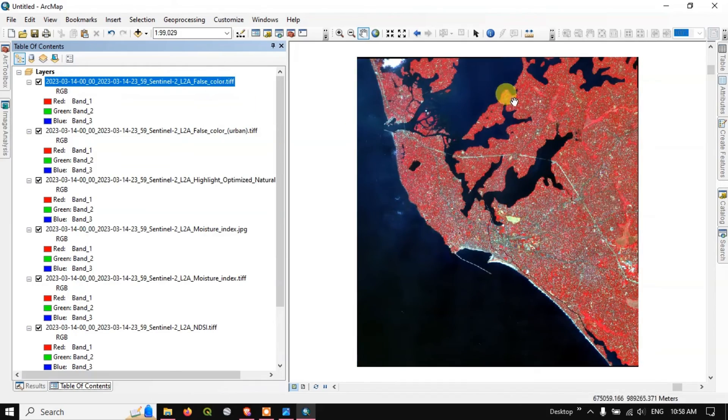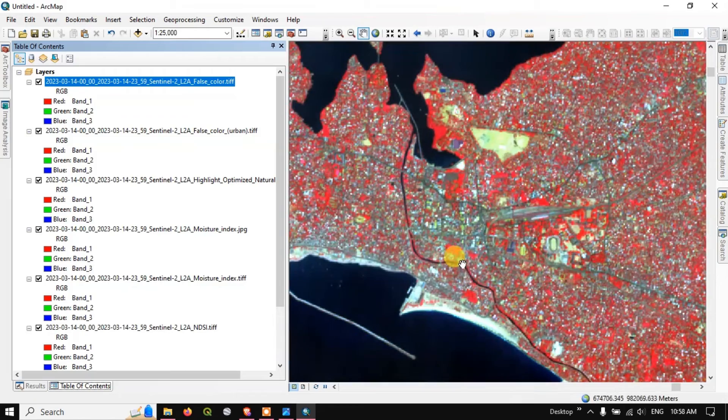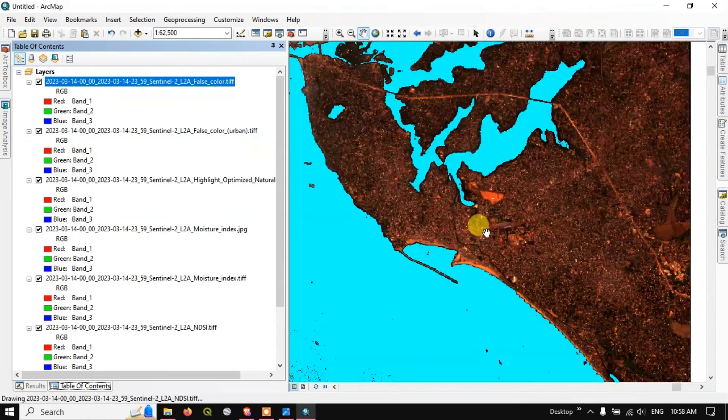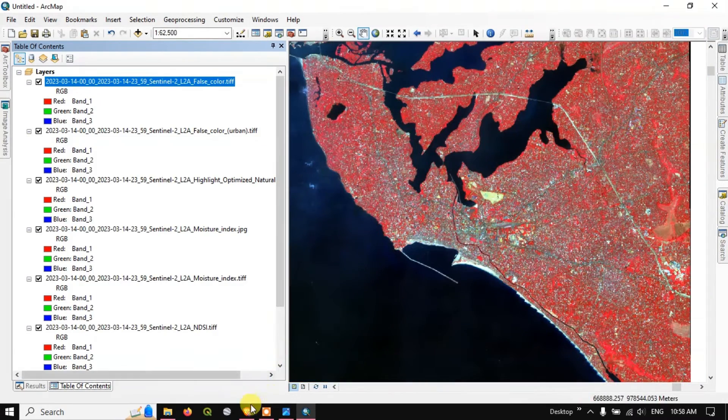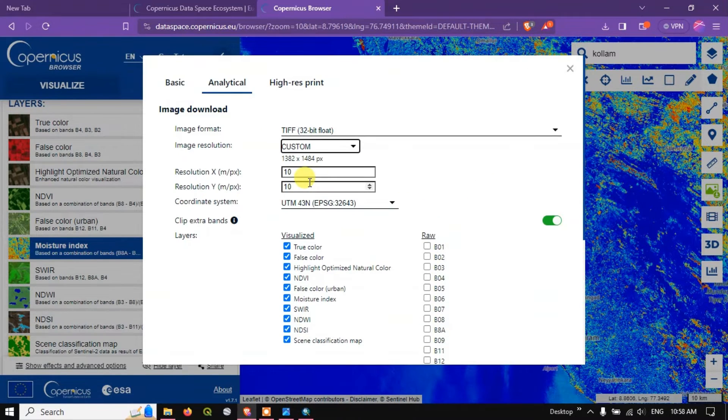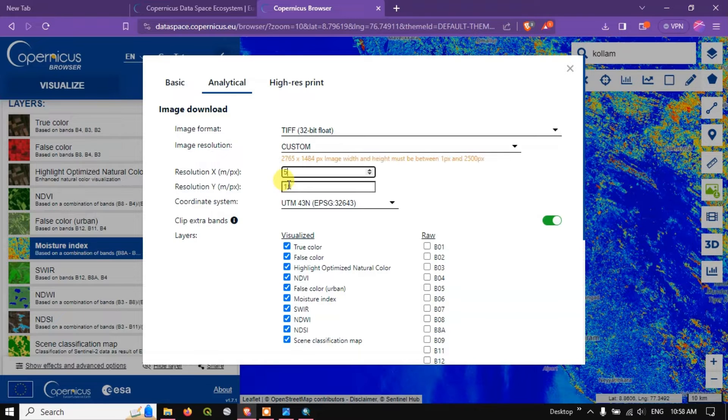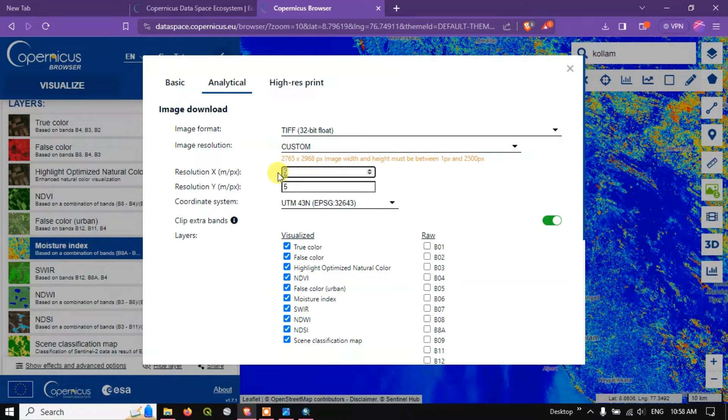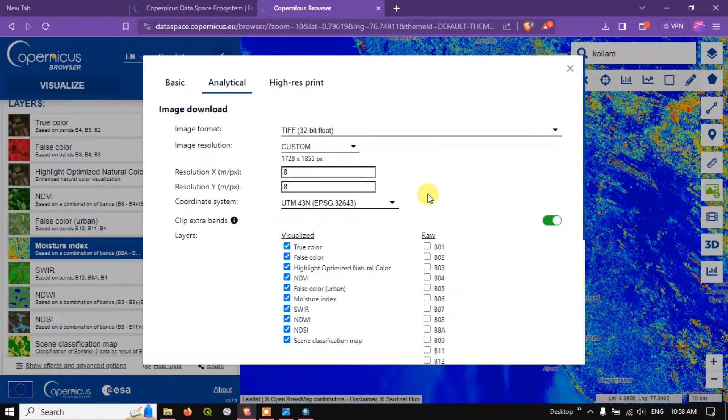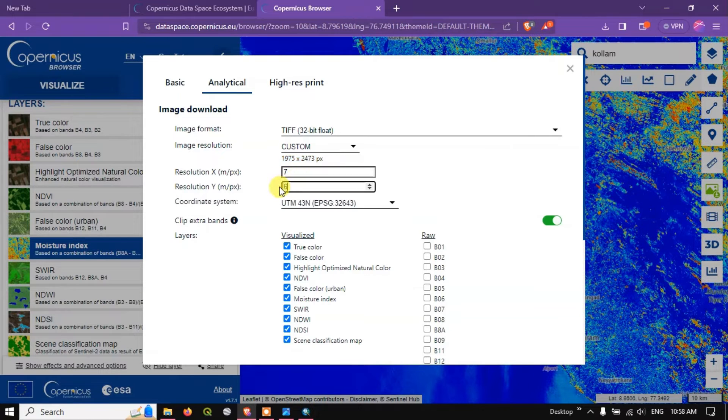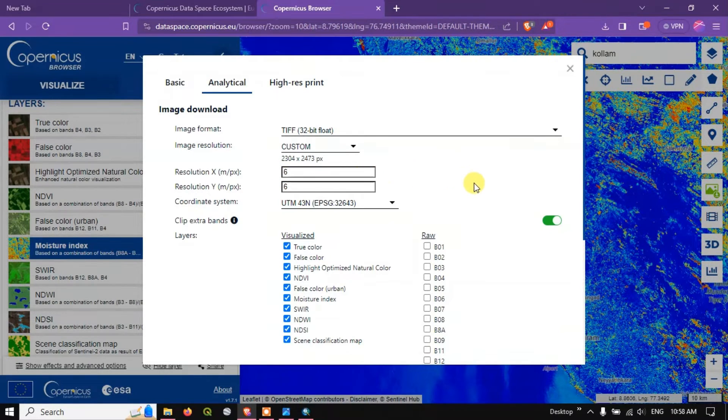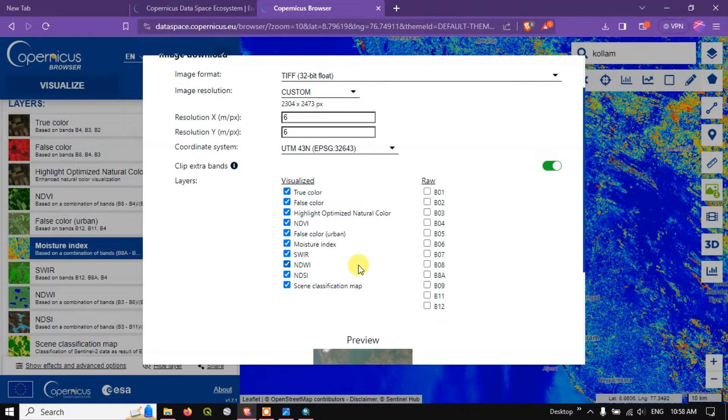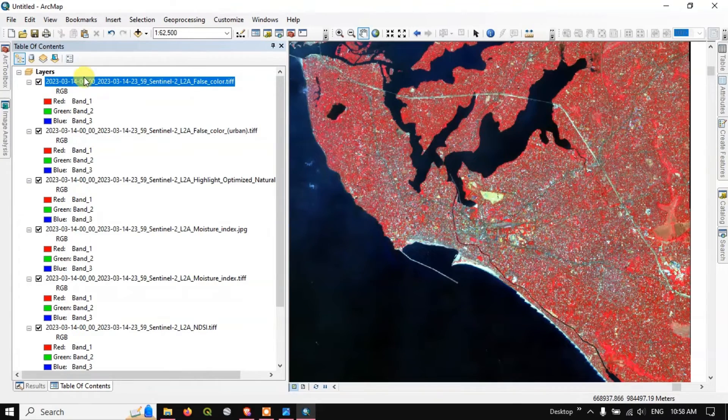So you can see here this is the false color composite image. If you want to download it in a much higher resolution, you can see here high or let me choose custom if you want to have it in much more detail. I think we can go up to the resolution of 6 by 6 meters that will be a much clearer image if you want to visualize it much more clearly.